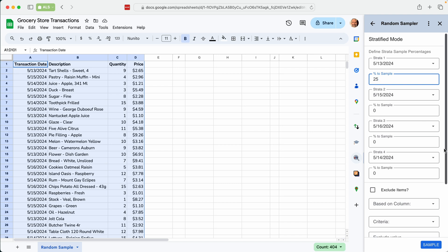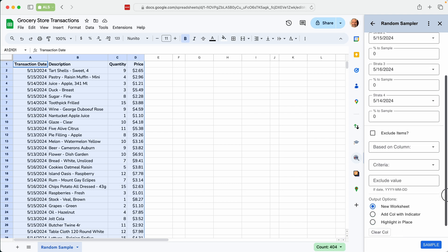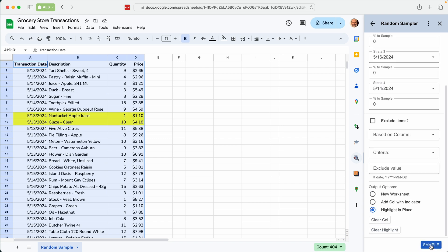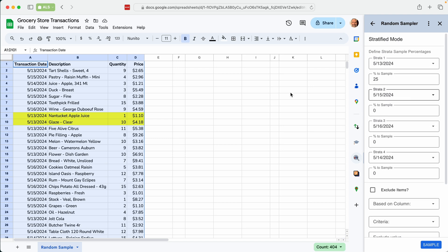We won't exclude anything for stratified sample, and we'll say highlight it in place. We click sample. Finds all the May 13th, samples 25% of them.